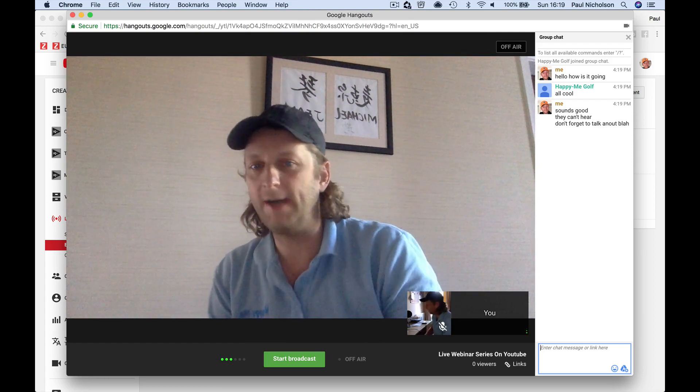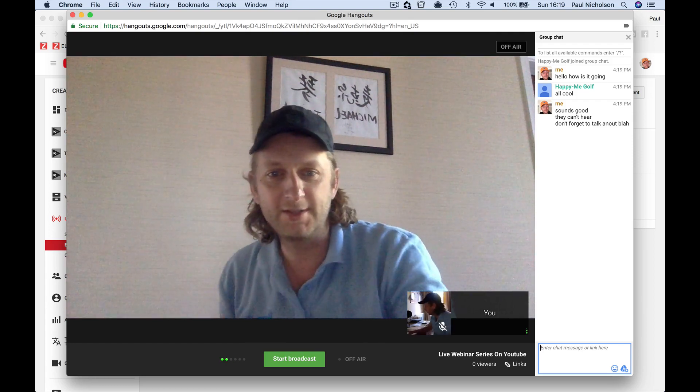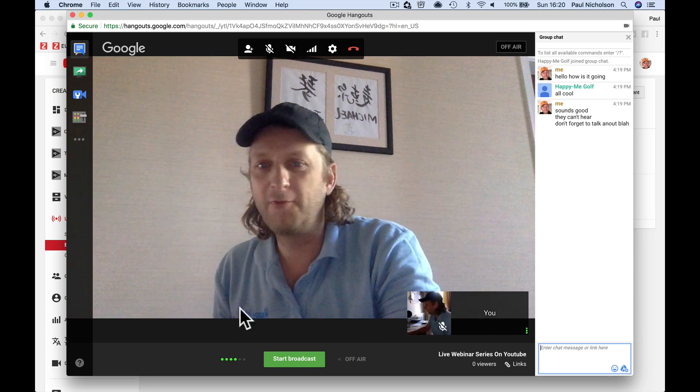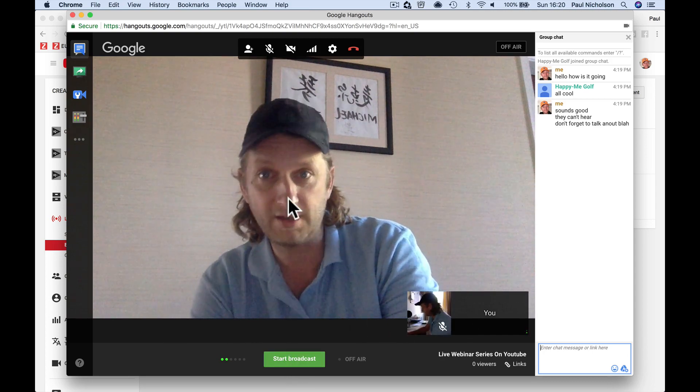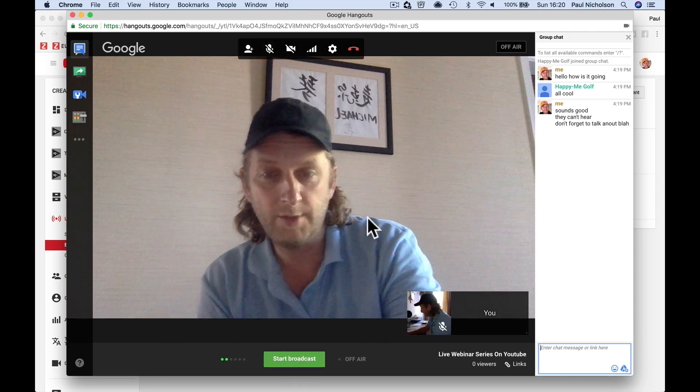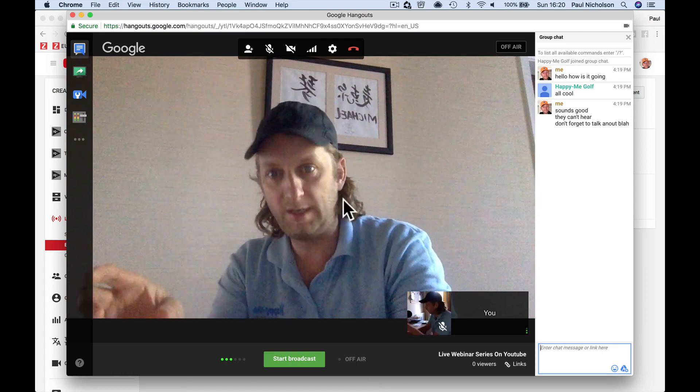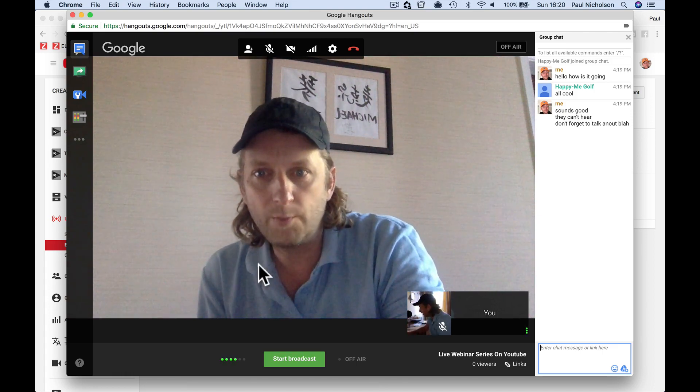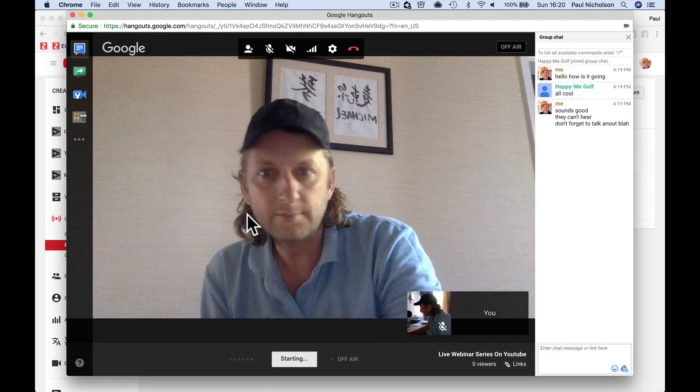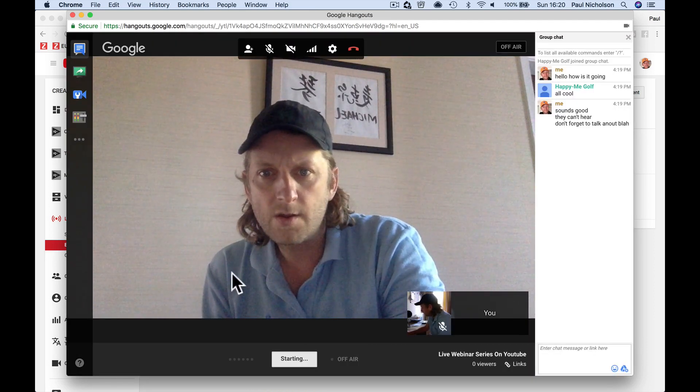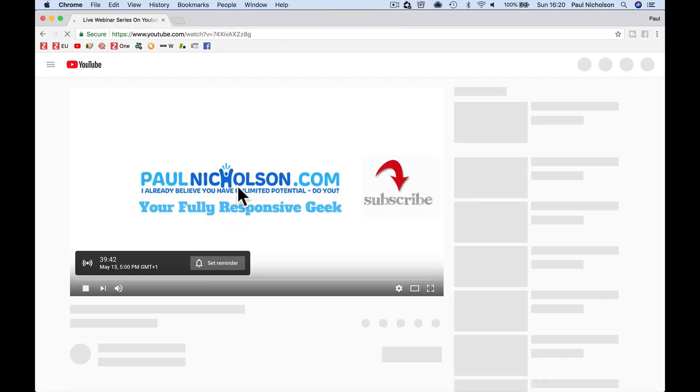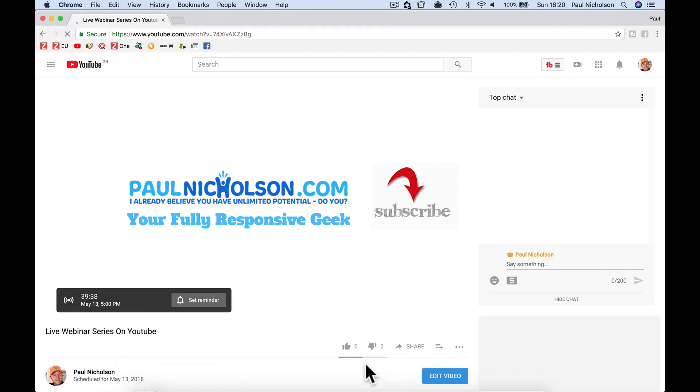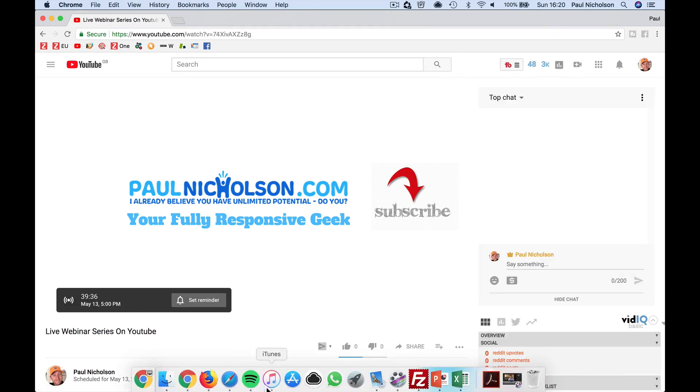When you're happy that the person is here and you've got both of them on, you can obviously start your broadcast. You can invite more people, but the person who's talking will generally take the screen. So I'm going to start the broadcast. You're going to be a little bit in front of that broadcast.